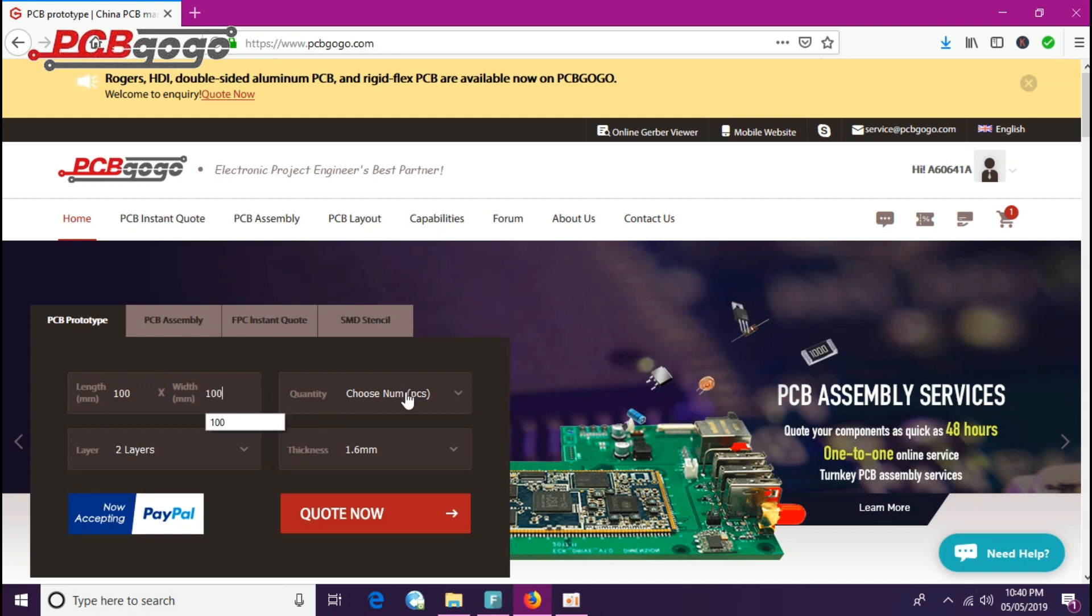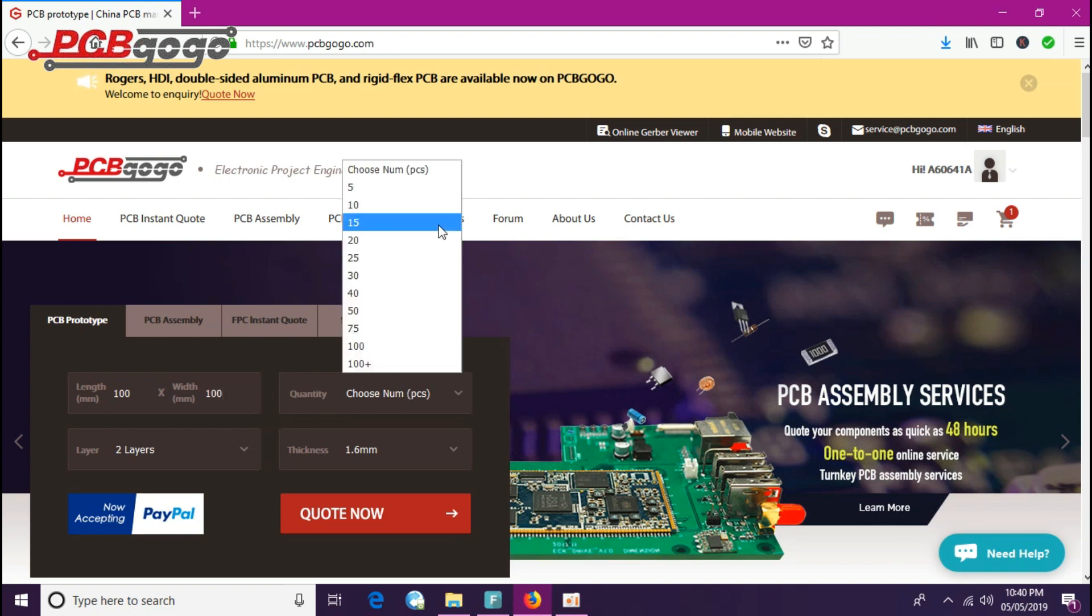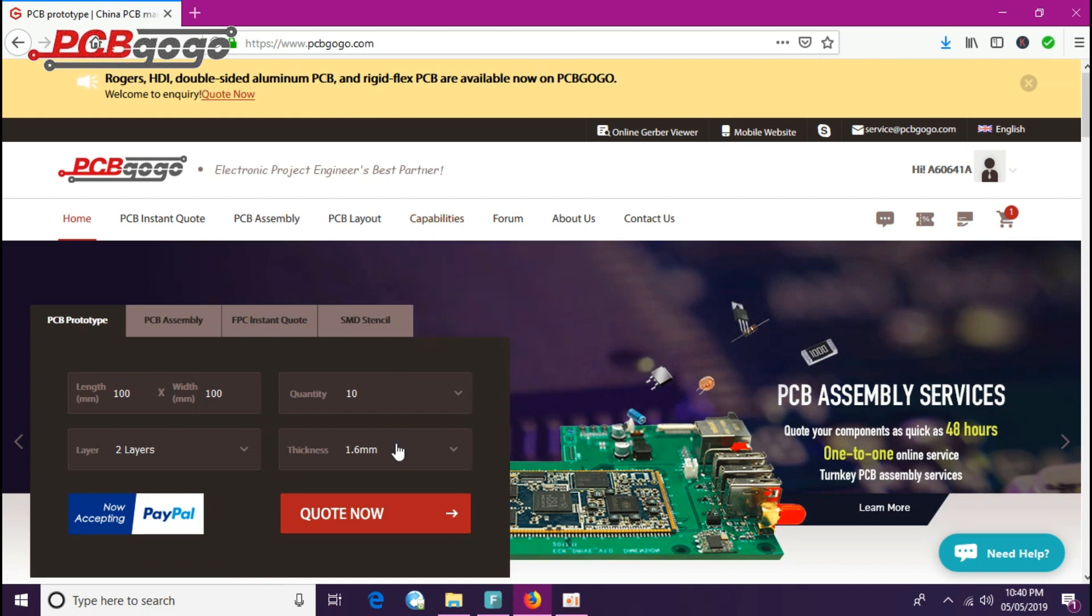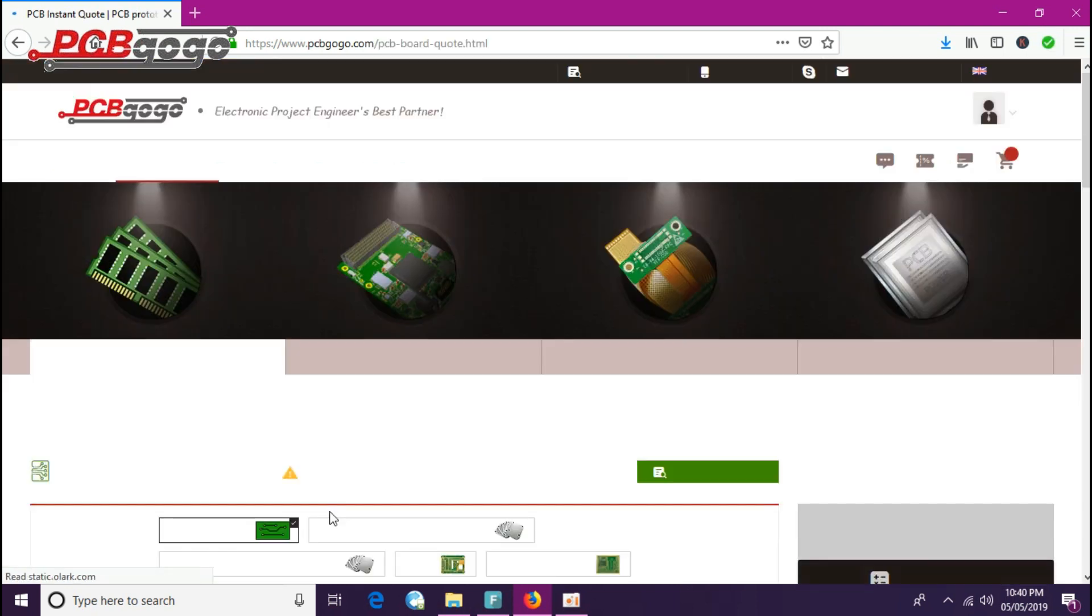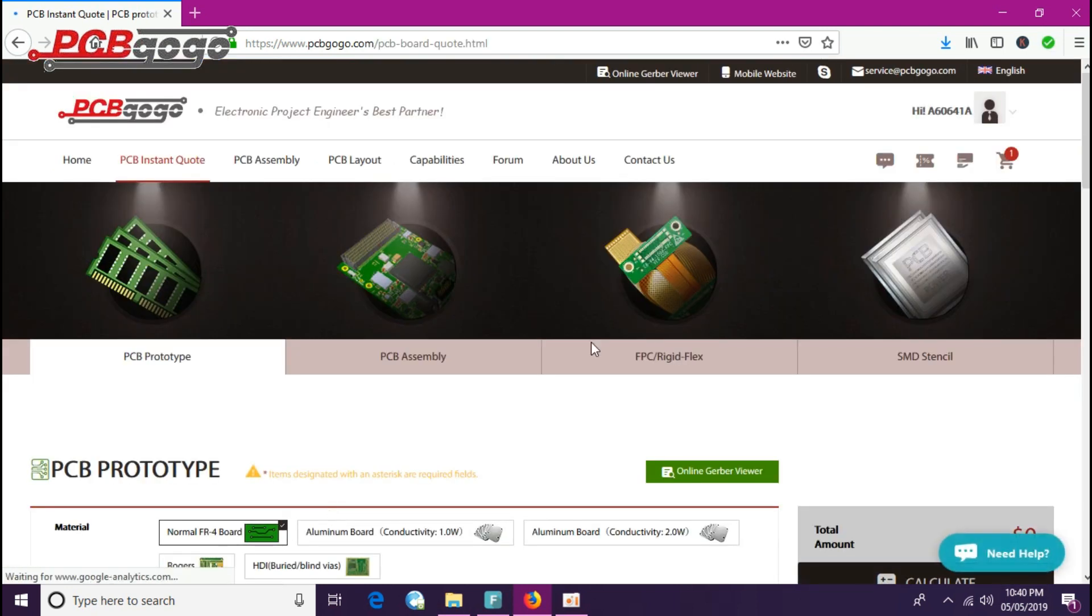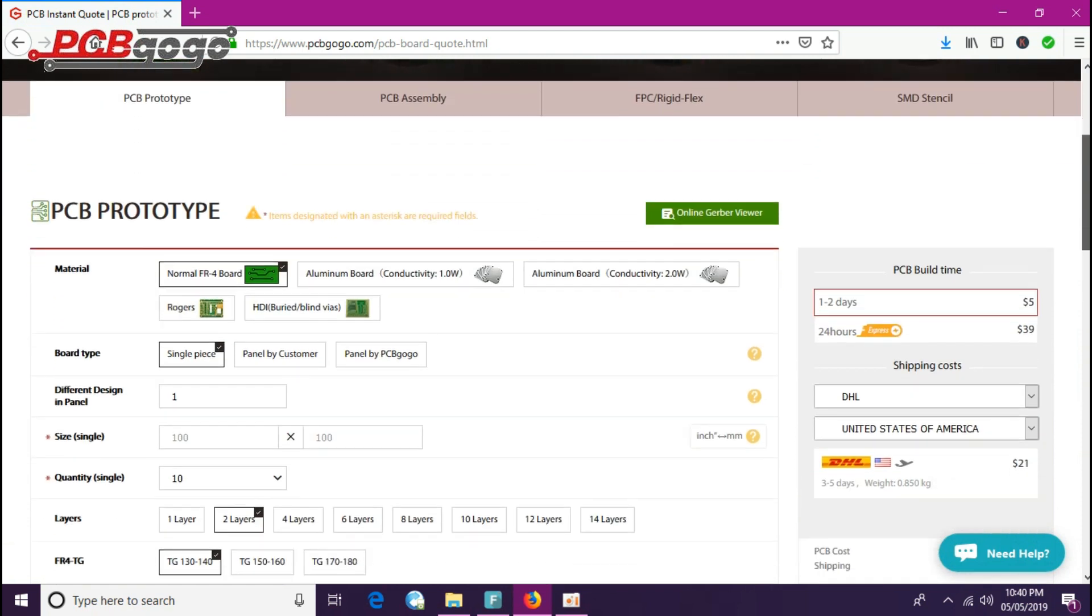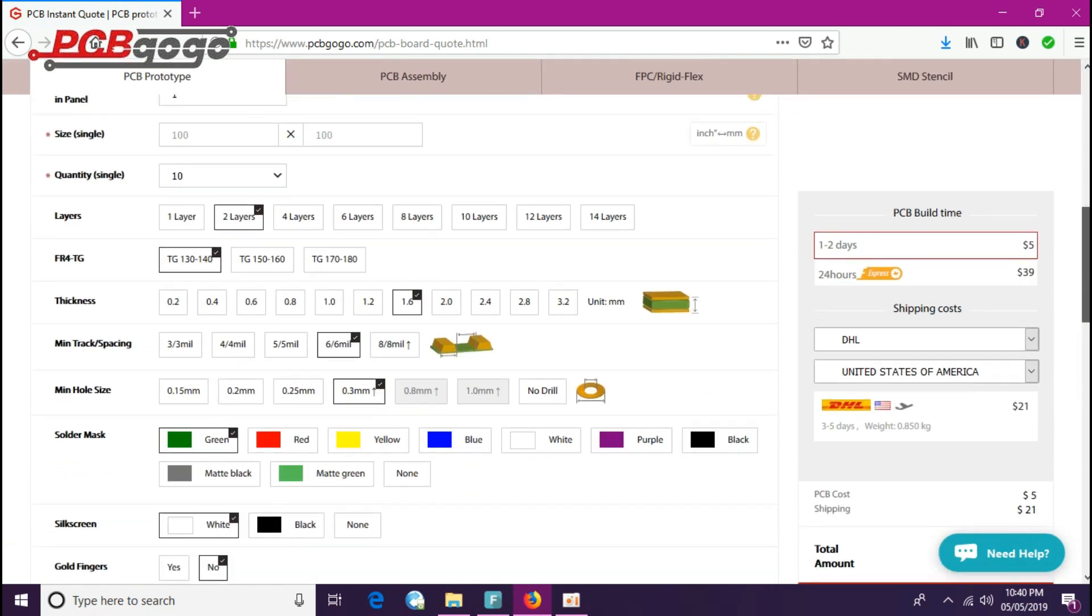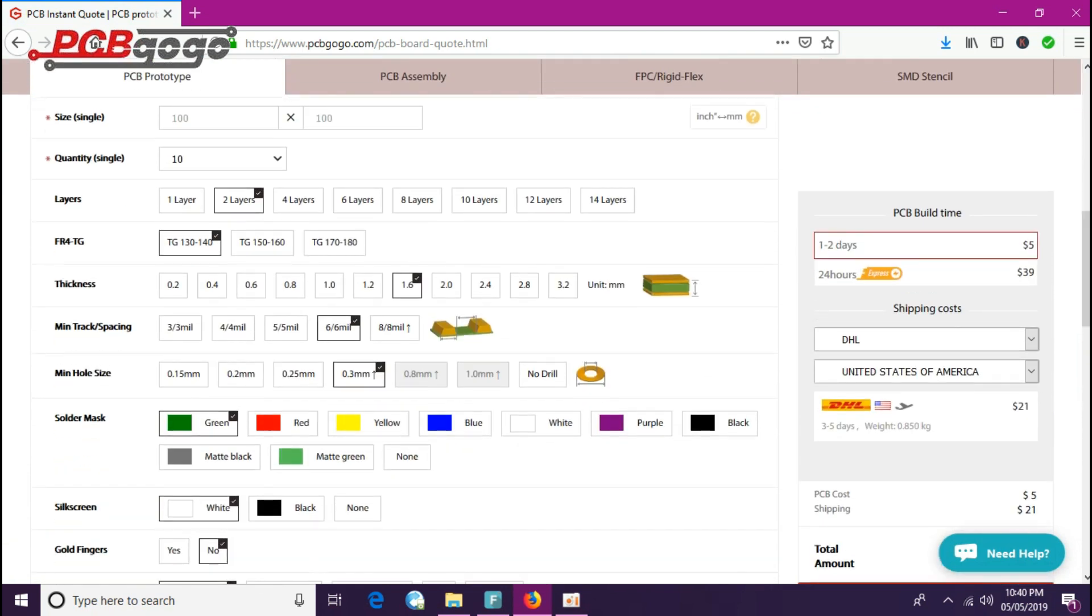Thickness is 1.6 mm, which is okay. I will just click on quote now. Now this screen will appear. You do not need to change anything here.